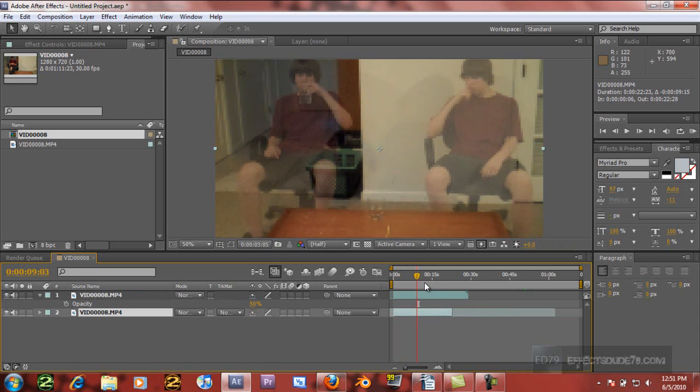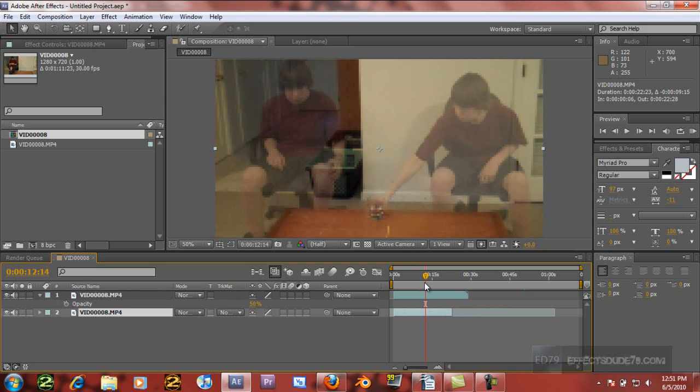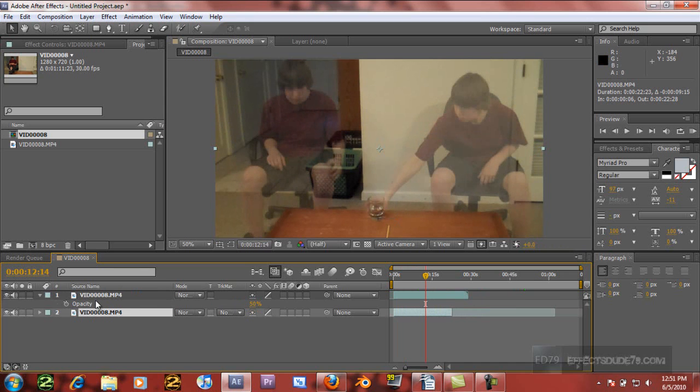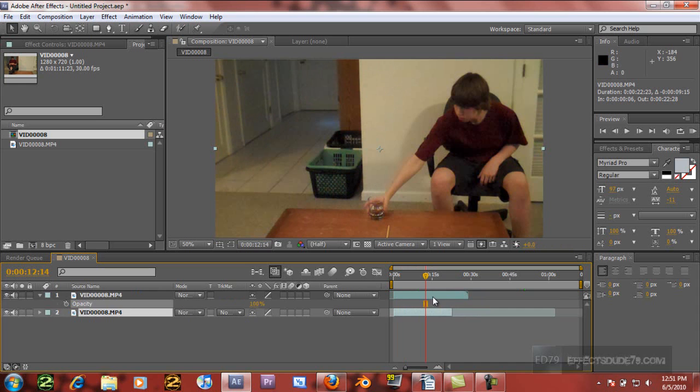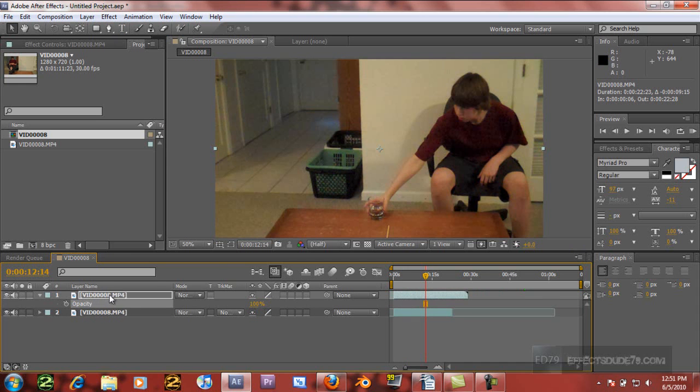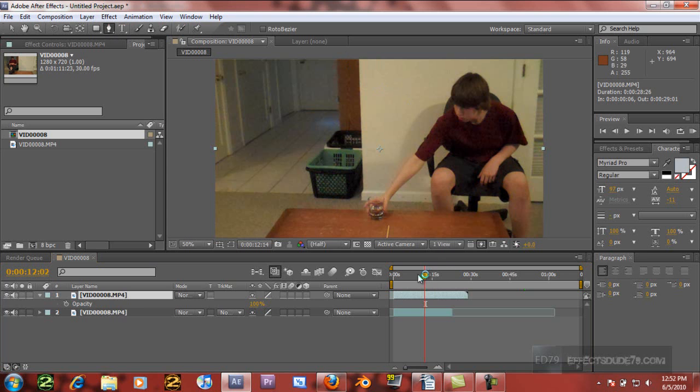So that looks about good to me once we've got our timing down. And then I'm going to turn the opacity back up to 100%. And then we're going to select the clip on top, hit the pen tool, and make a mask.